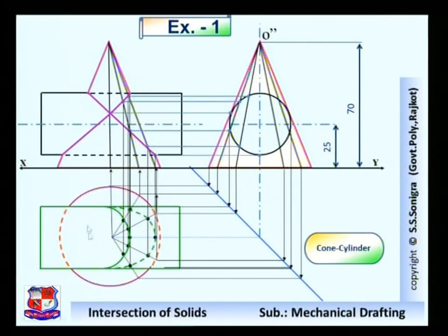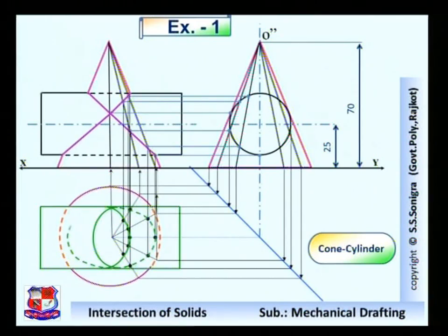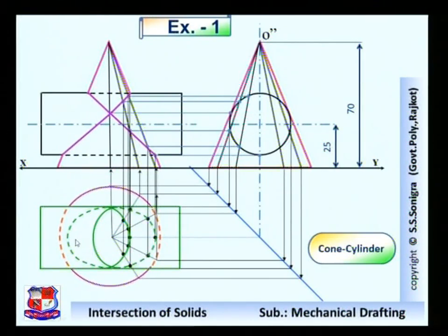Now what about on this side? On this side also the mirror image would be there, which we can draw similarly. So this is the mirror image of these points. With the same method we can find out the location of these points and join them with a smooth curve.